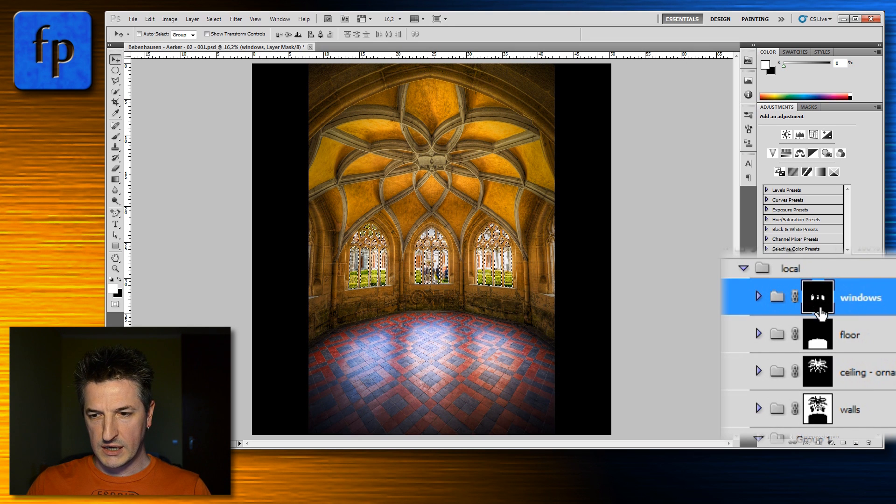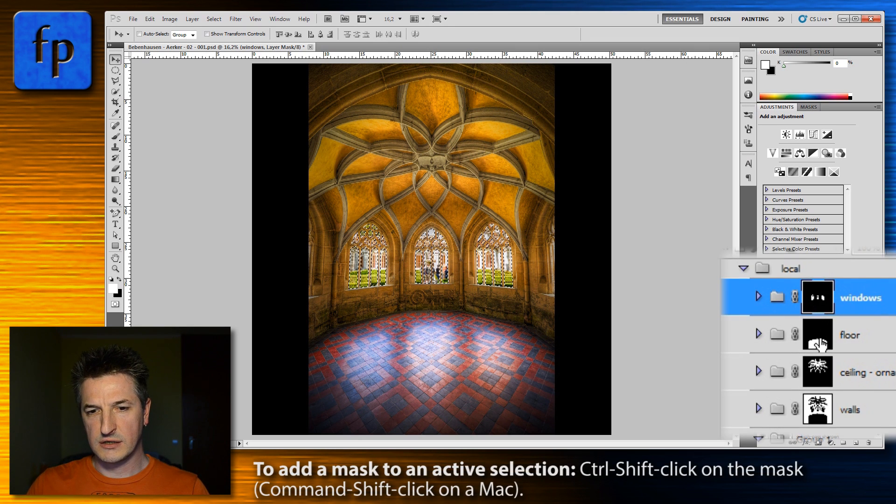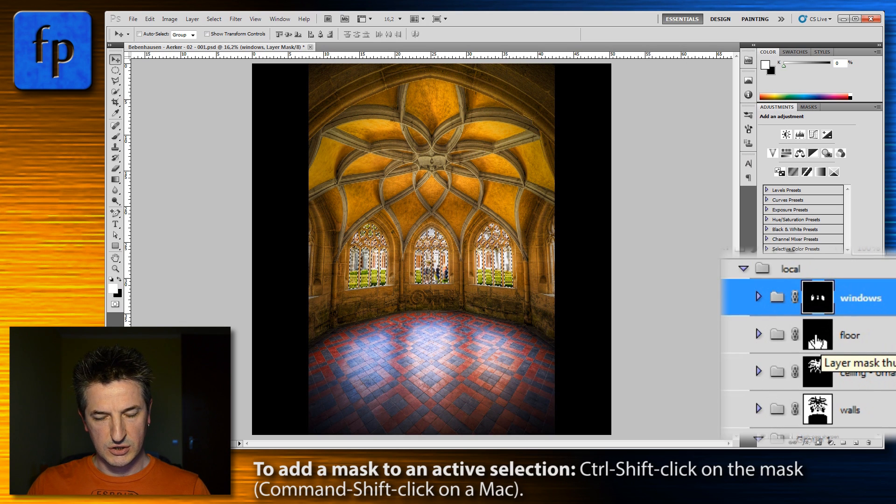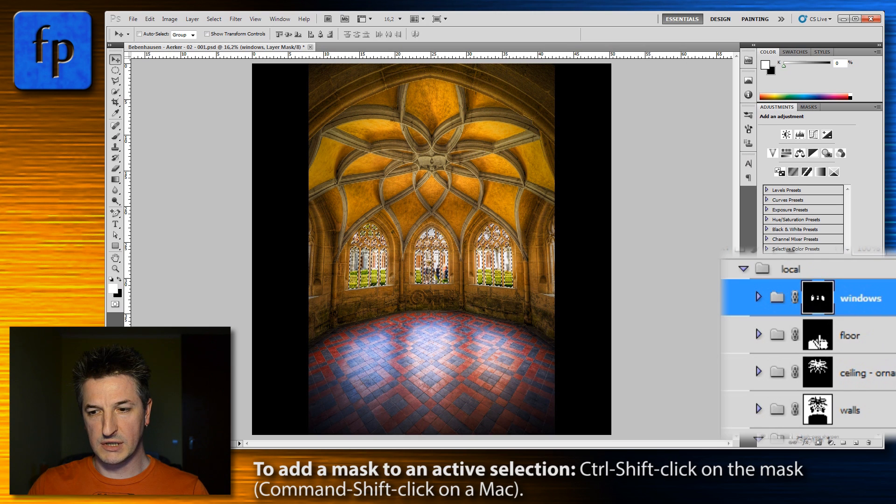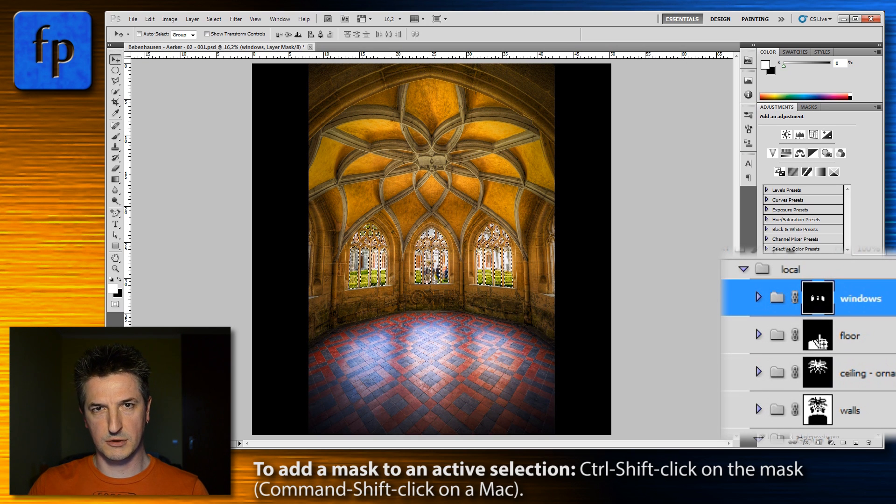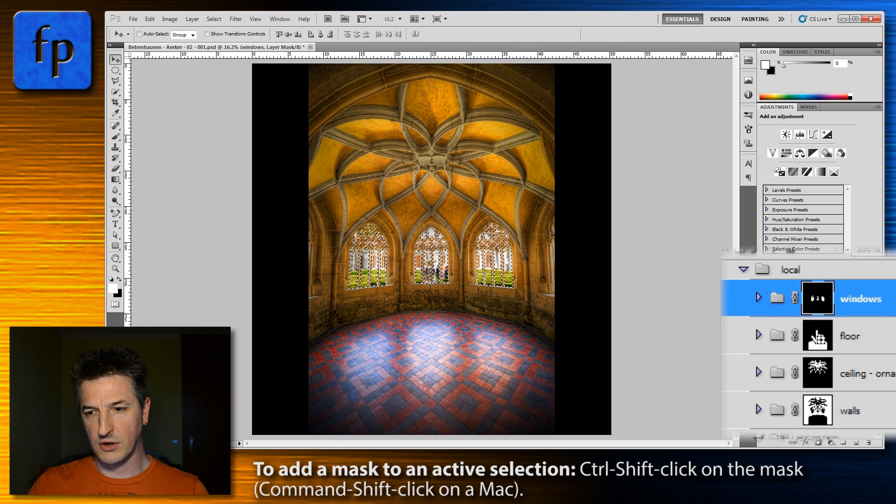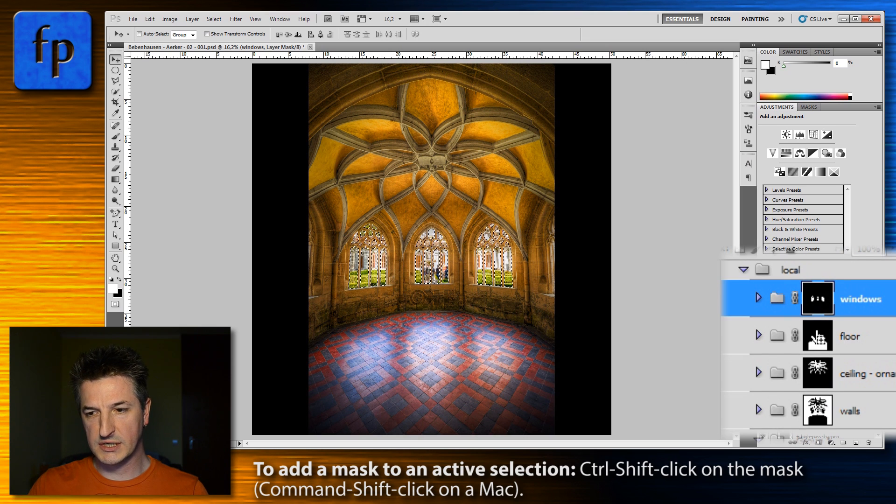And now to add another mask to this selection, you again hold down the control key but now you press the shift key in combination with that. So you hold down control and shift. You see that your cursor icon now has a little plus in that dash box indicating that whatever you click will now be added to that selection.